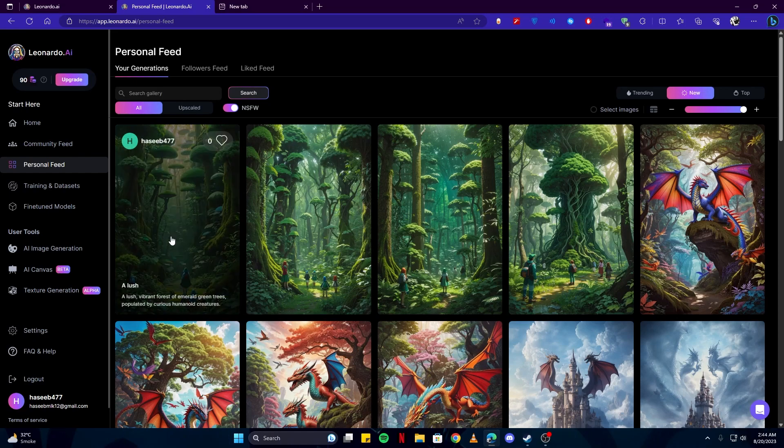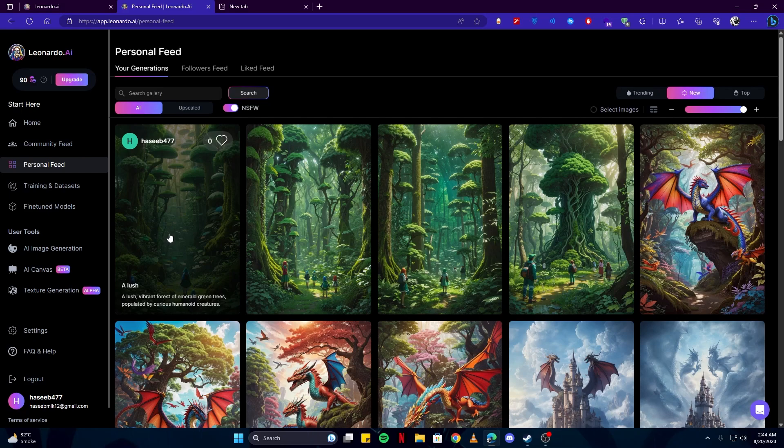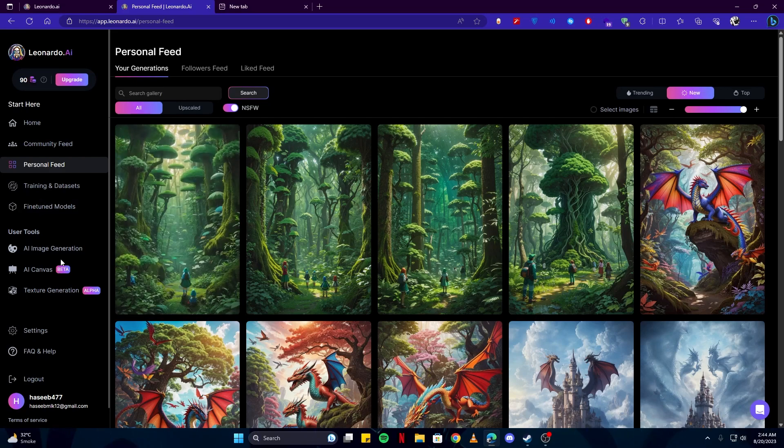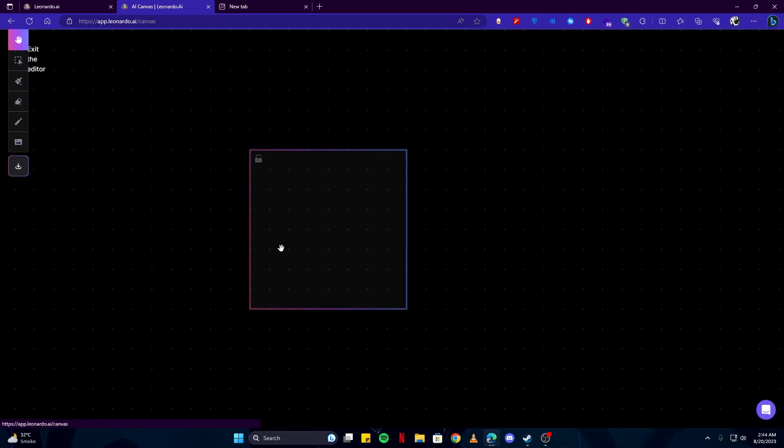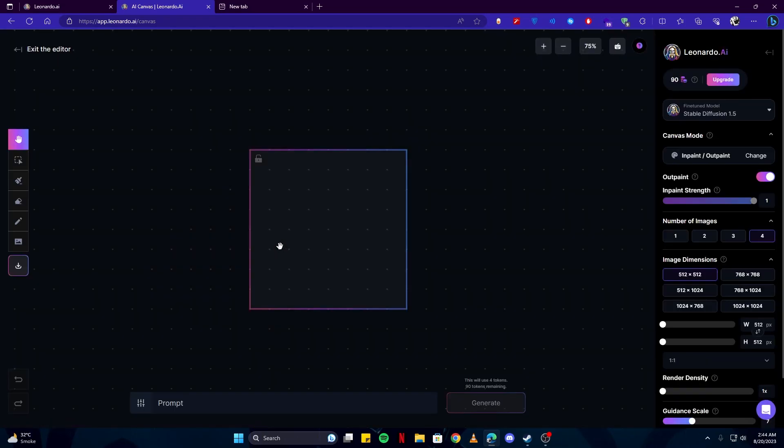And you can also get famous on this website if you make cool arts every single day and other people will like your art, will follow you, and this way you will be able to generate your own community here. Up next we have AI Canvas option which we can use to edit one of these pictures.